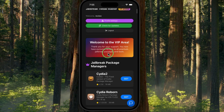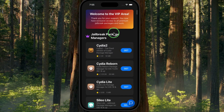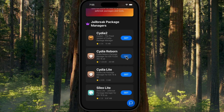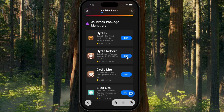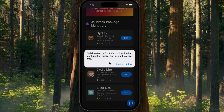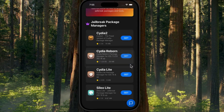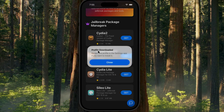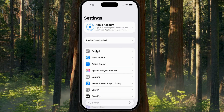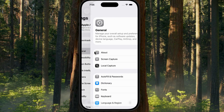Jailbreak Tweakmaster includes many VIP apps. For testing, I'm going to install Cydia Reborn on my iPhone 17 running iOS 26.1. Tap Get. A prompt will appear: 'uddmaster.com is trying to download a configuration file. Allow?' Tap Allow. Once the profile downloads, tap Close and go to your home screen.